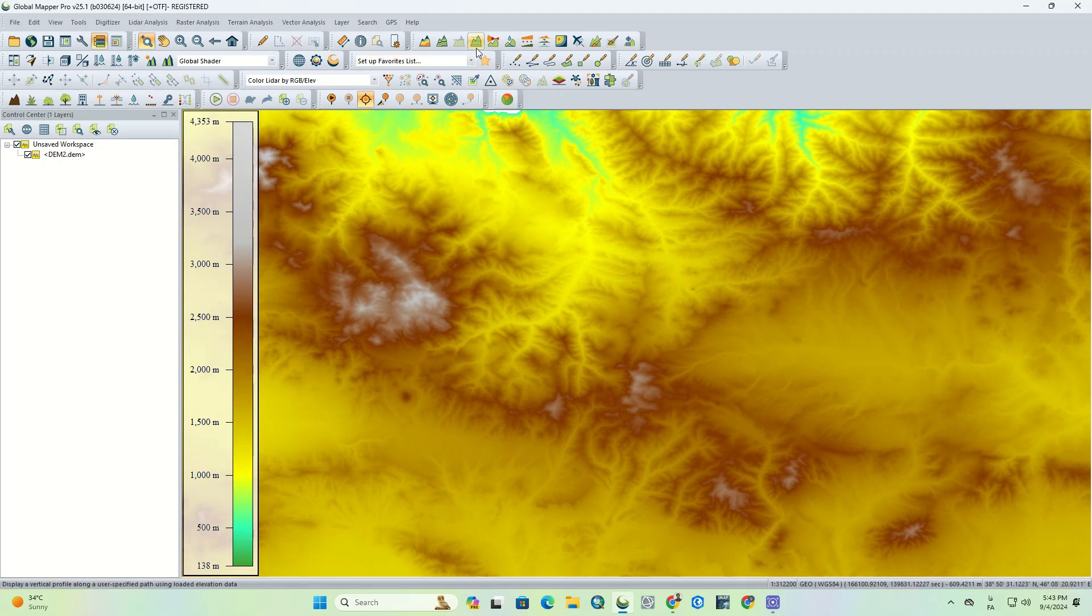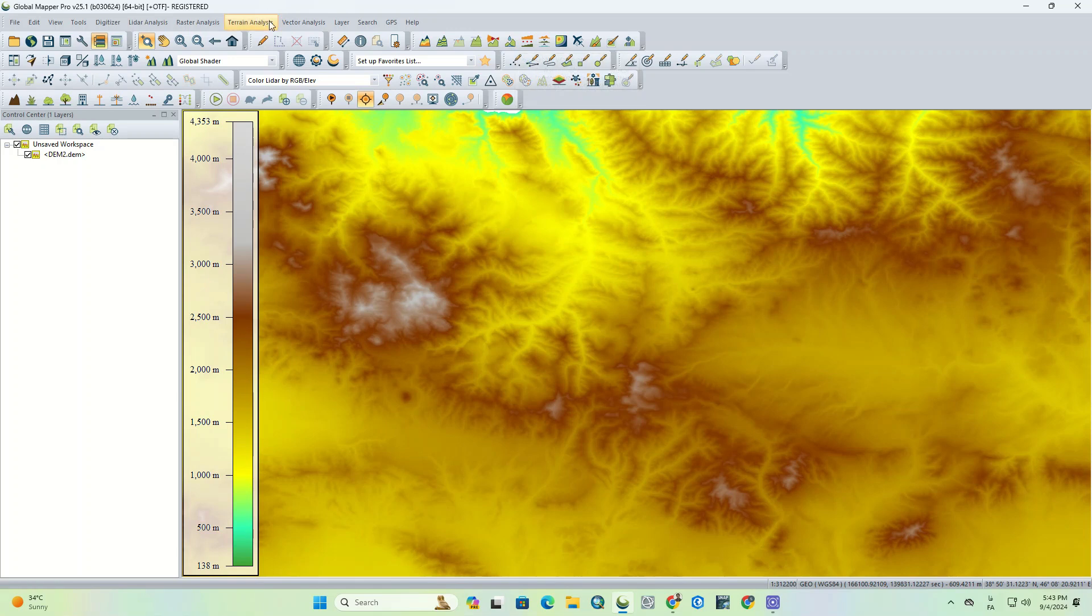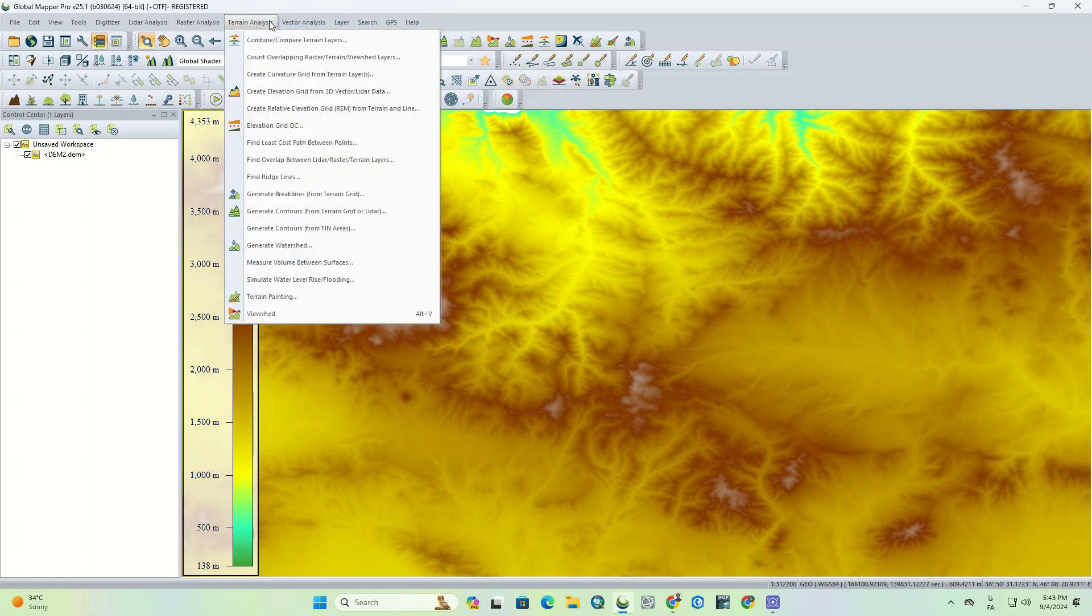To extract the watershed, we can either use the Create Watershed option in the toolbar, or select Generate Watershed from Terrain Analysis tab.